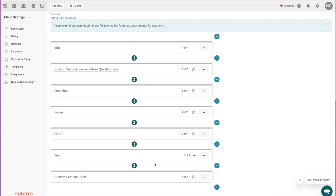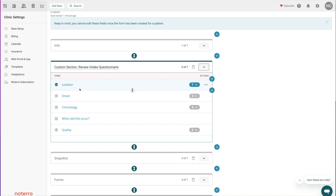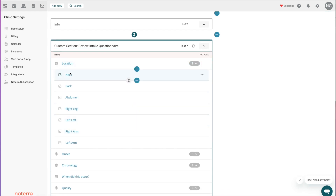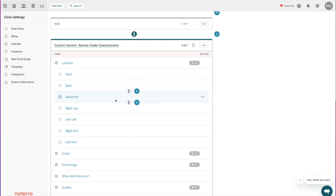Let's open up a section that's semi-created and expand it. You can see categories already listed here — Location, Onset, Chronology, and so on. The numbers represent the number of questions in each category. If I click expand/collapse, I can see all the questions. In the Location category, for example, I'm asking questions specific to the onset of maybe some pain or an injury. These are all checkboxes, as I can see by the checkbox indicator.